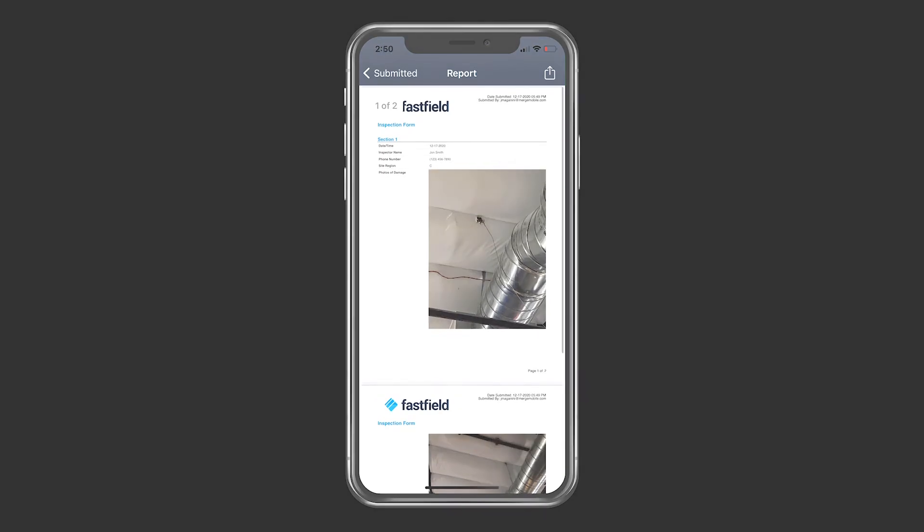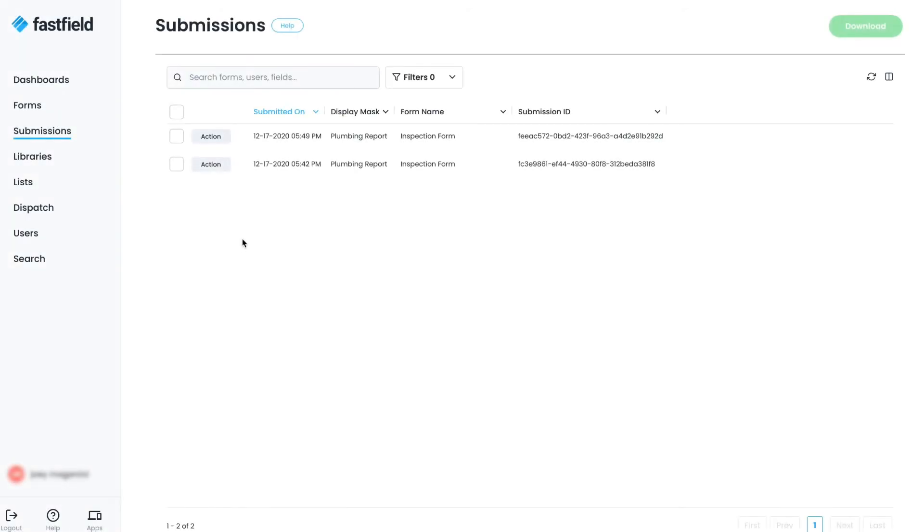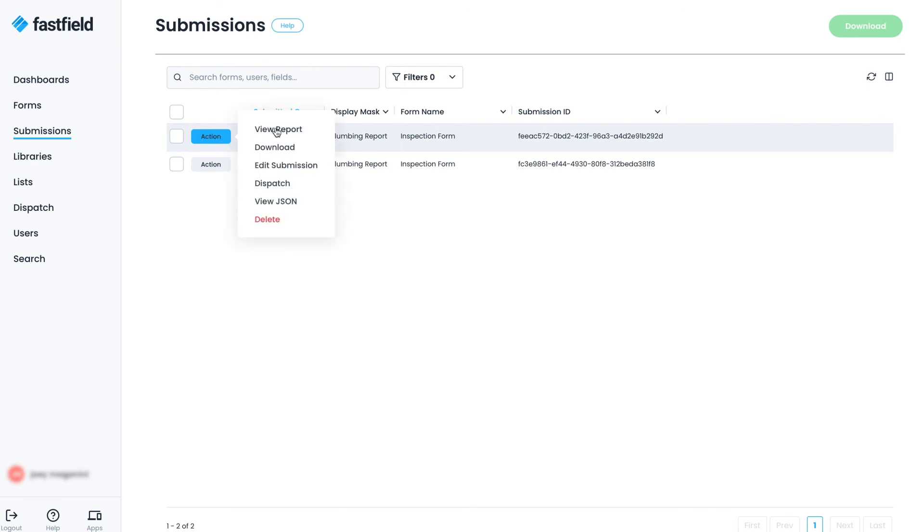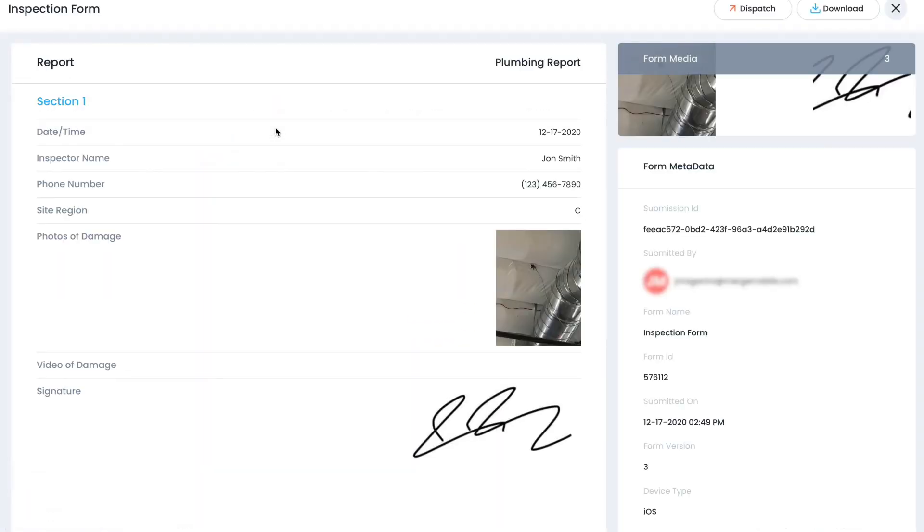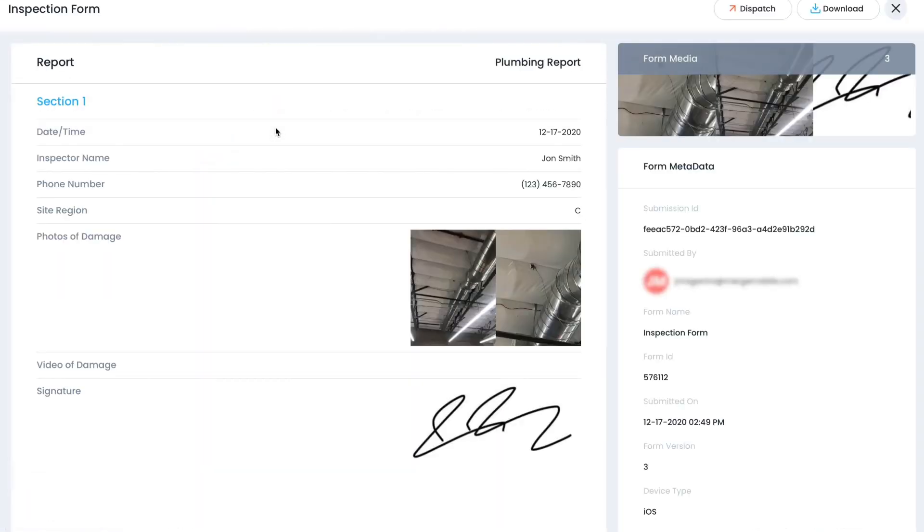Go to the Fastfield portal and click on the submissions tab. From here you can see the report that you just completed. Click on the action button and click view report. From here you can see all the information that was just collected, and even download and send from this window.